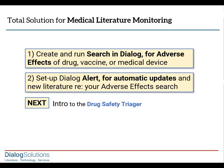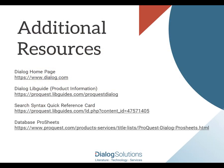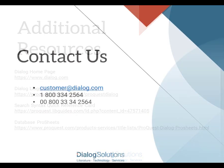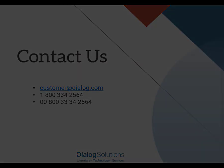For more information, here are some links to additional resources, and if you have any questions or you'd like some help, please feel free to call the Help Desk at these numbers, or email us at customer at dialog.com. Thanks for using Dialog, and enjoy the rest of your day.